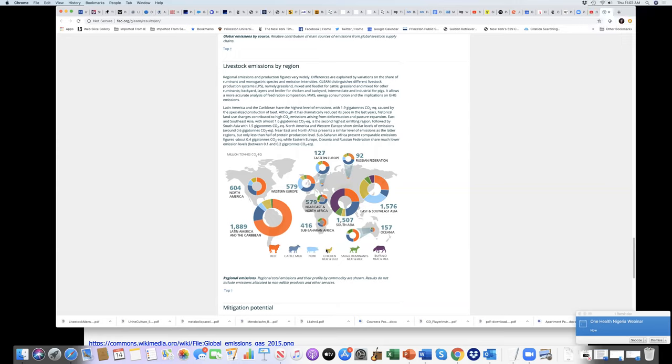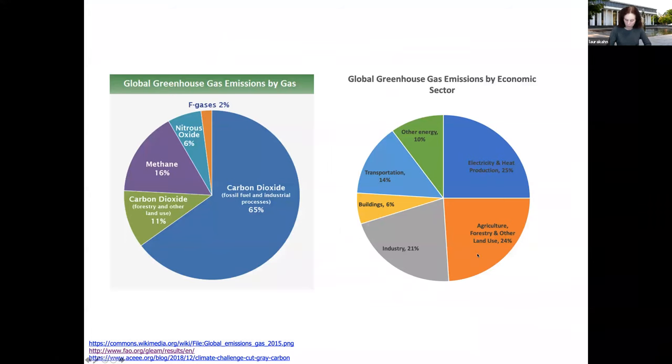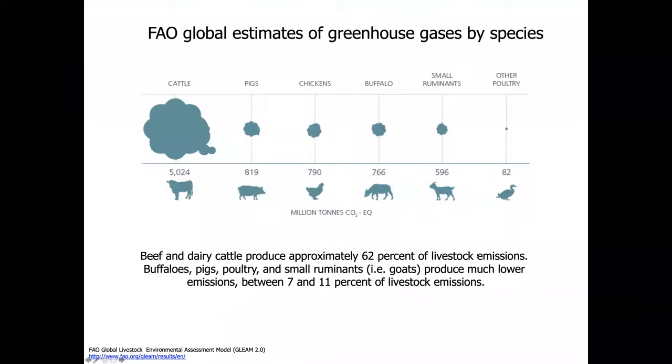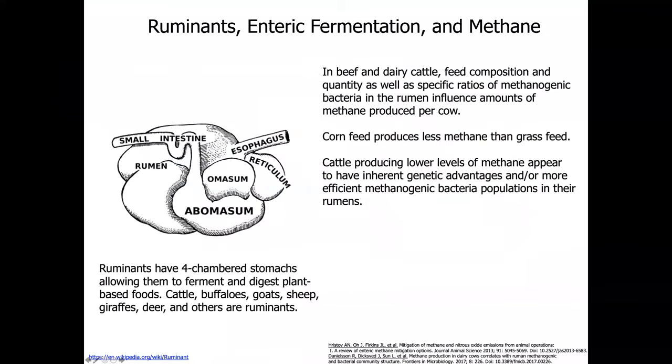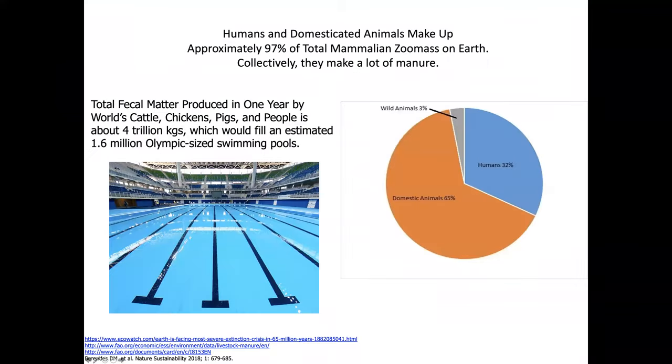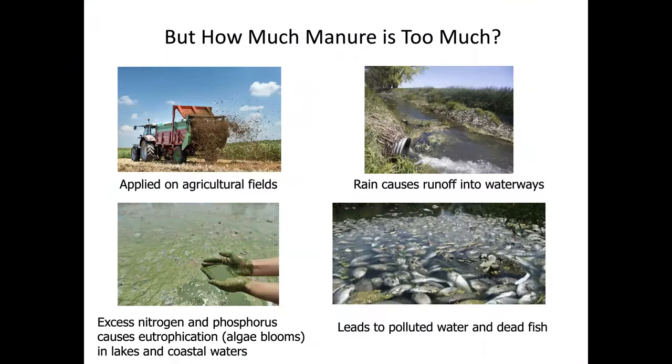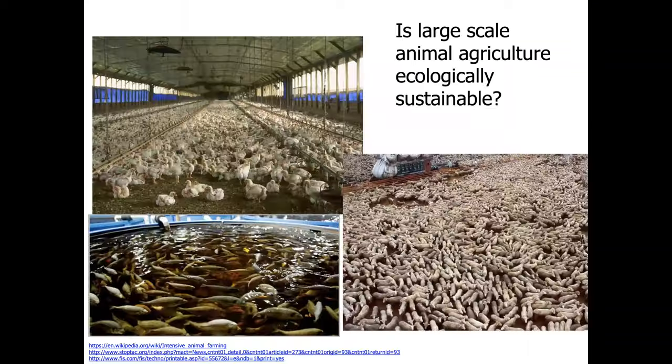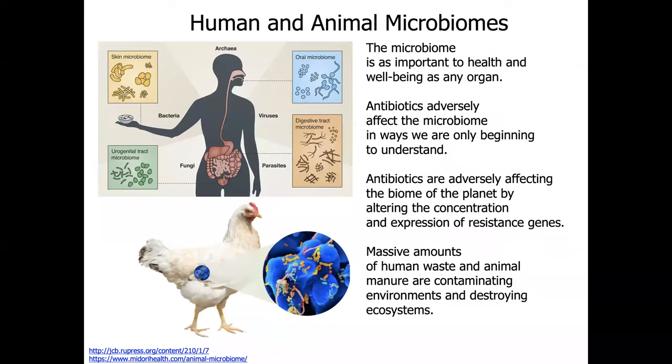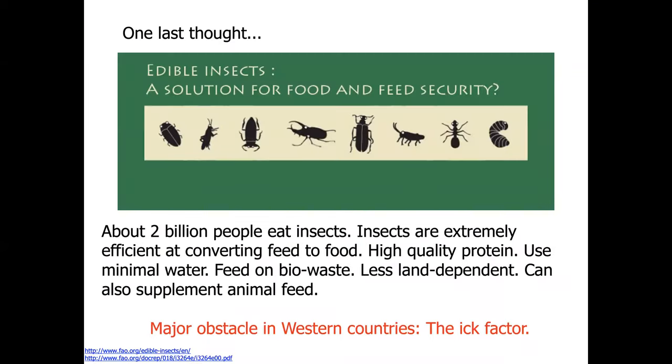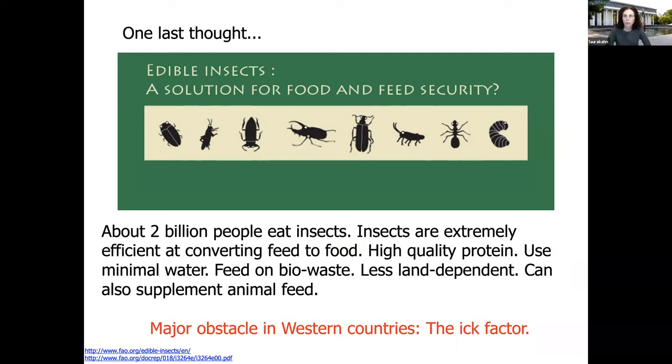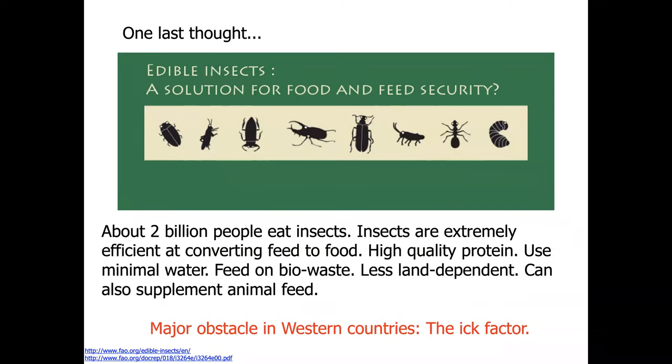I have another question here from Oneye. She's asking, are there no side effects in using insects as feed as stated in the last slide, considering the nutritional needs and insect populations? I also want to add to that question, what's the basis of proposing insects as a source of protein? Like you said, in the Western countries, it's not a viable option. Certainly in Africa, at least I can speak from Nigeria, that would not even be an option.